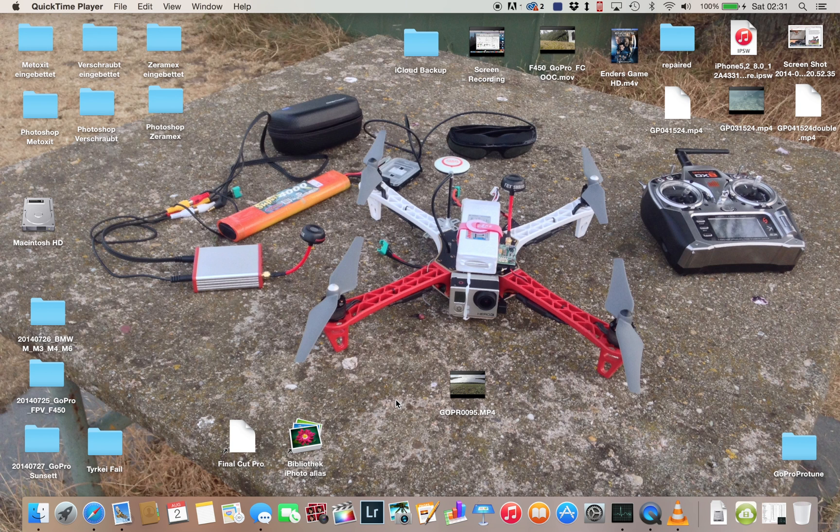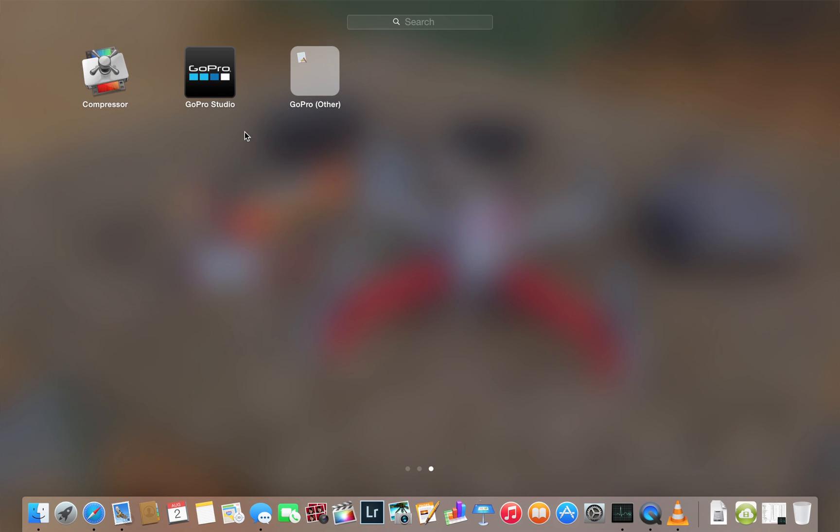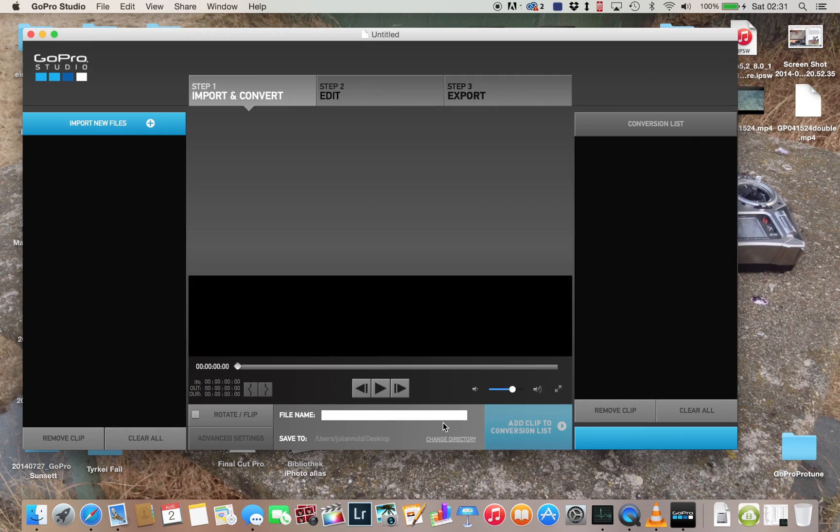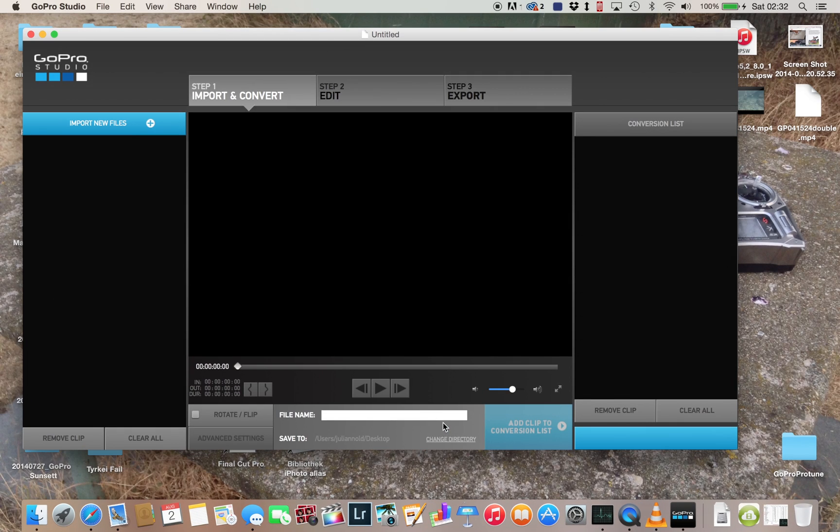Hey guys, today I want to show you my workflow. This is specific to those files you shot with your GoPro and the Protune mode. What I'm going to be using is GoPro Studio, Final Cut Pro, and Compressor.